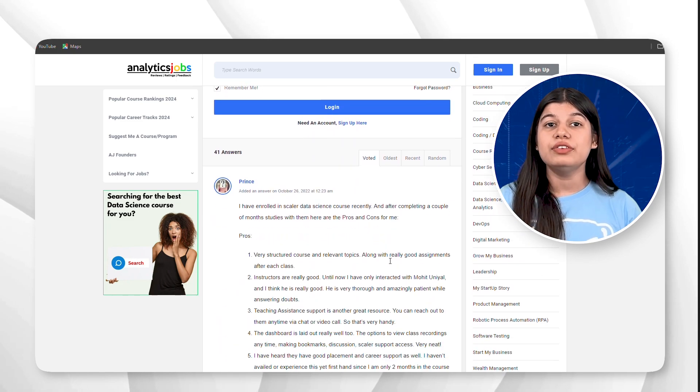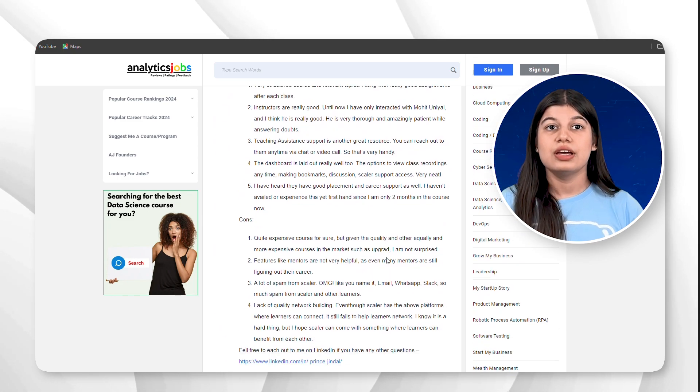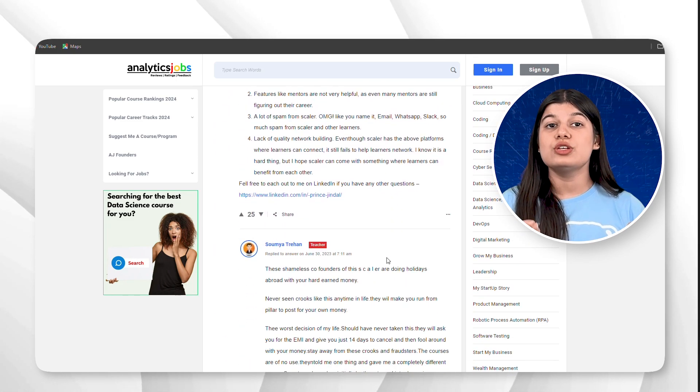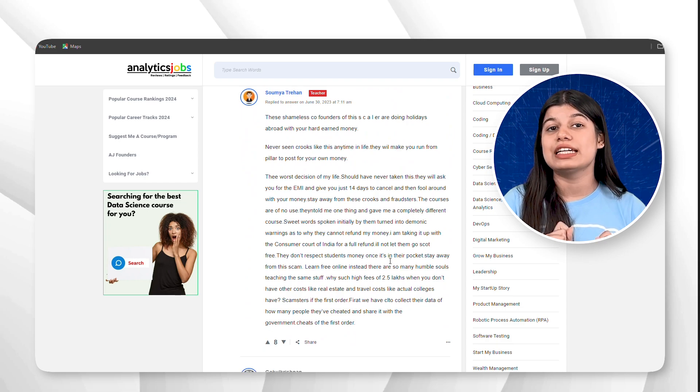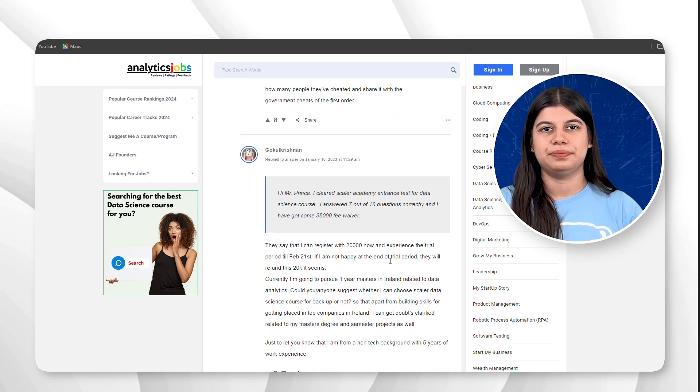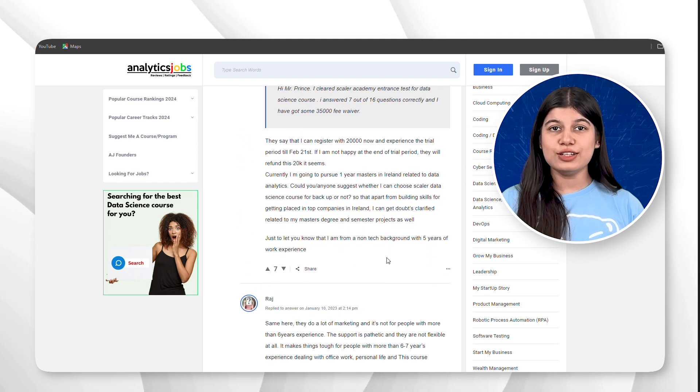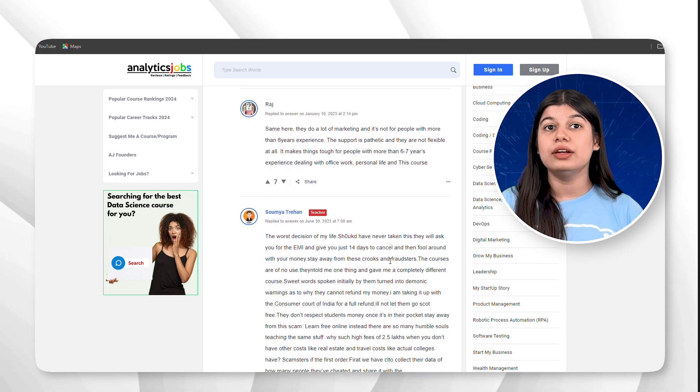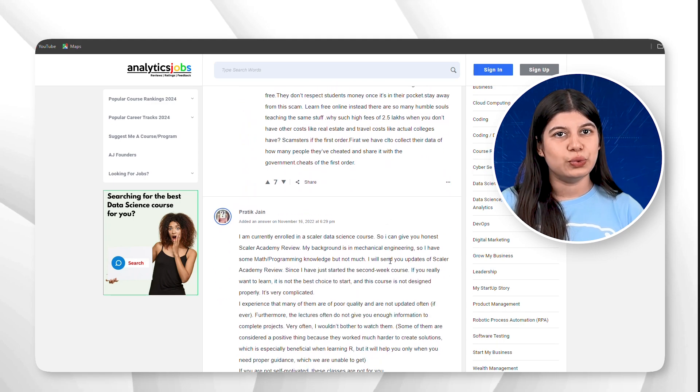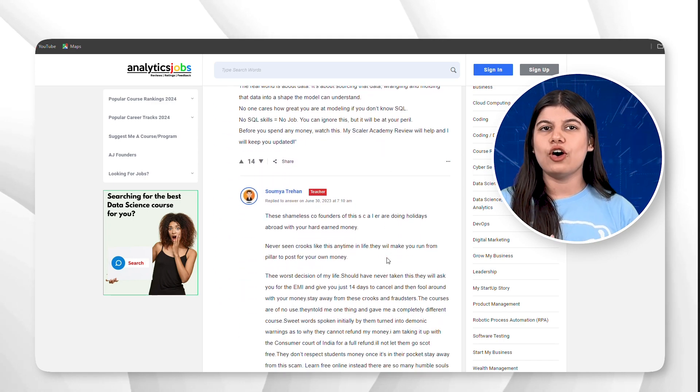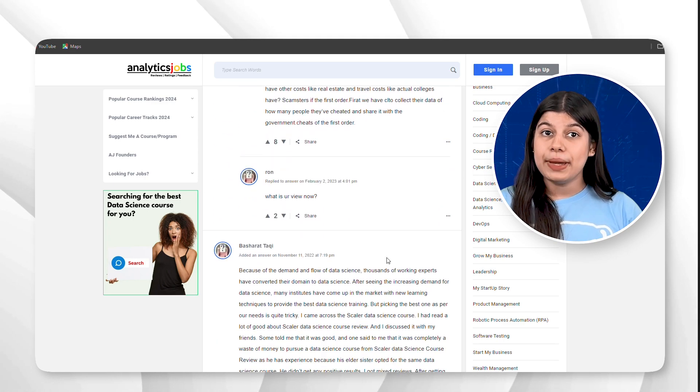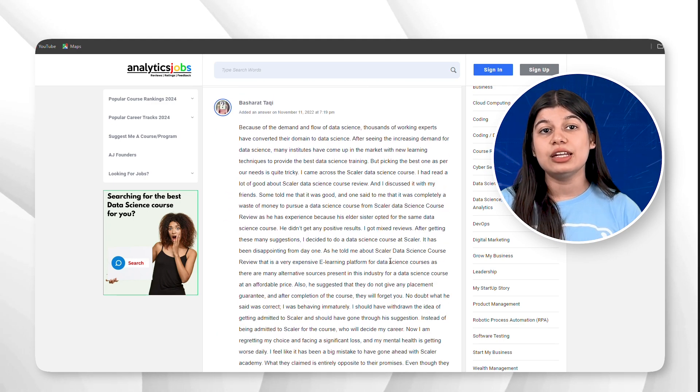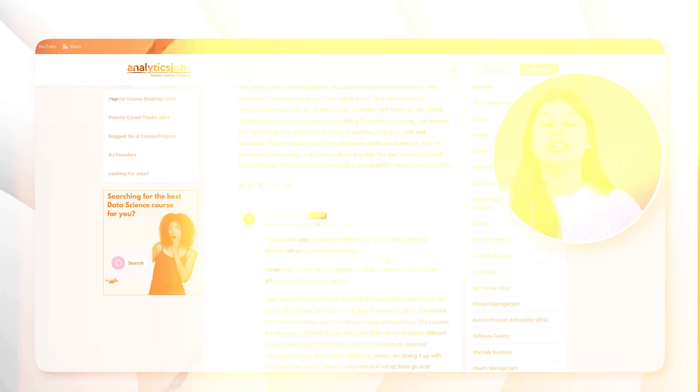there are 41 written reviews by users. These reviews provide detailed accounts of their experience with Scalar Academy. Other users have also commented on these reviews and have upvoted or downvoted these based on their agreement or disagreement. Review these comments carefully as they will help you decide whether you want to enroll in a particular course or not.